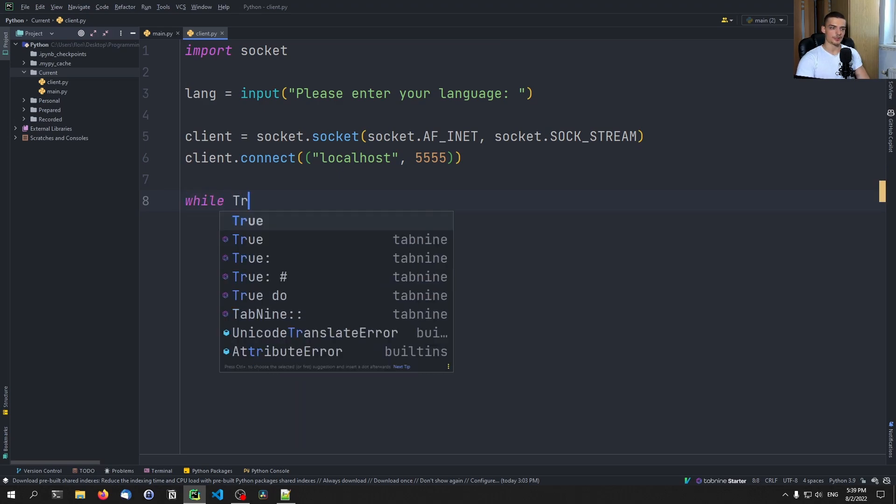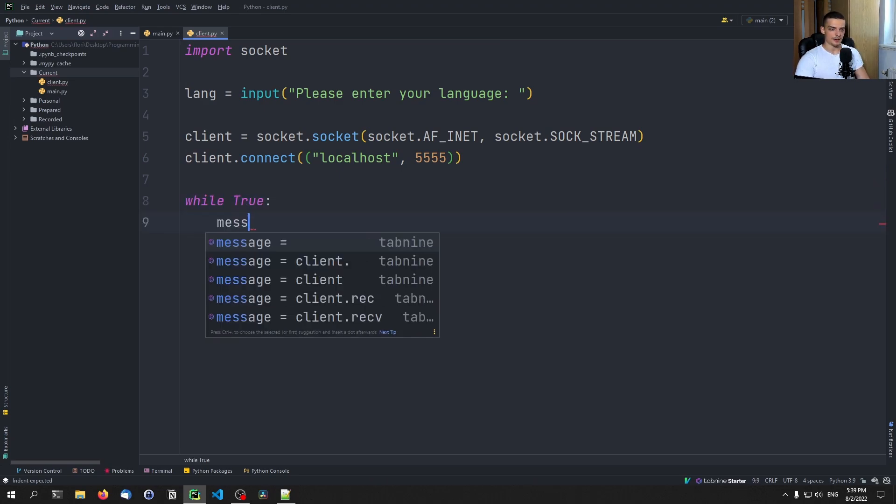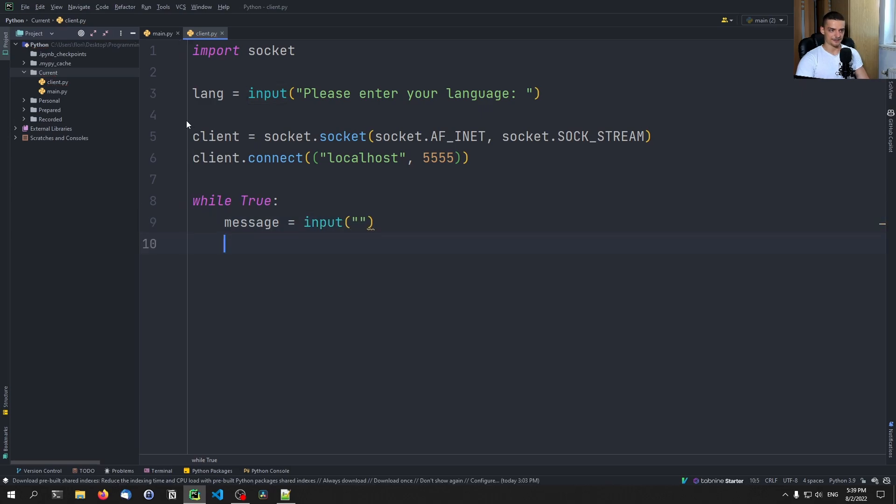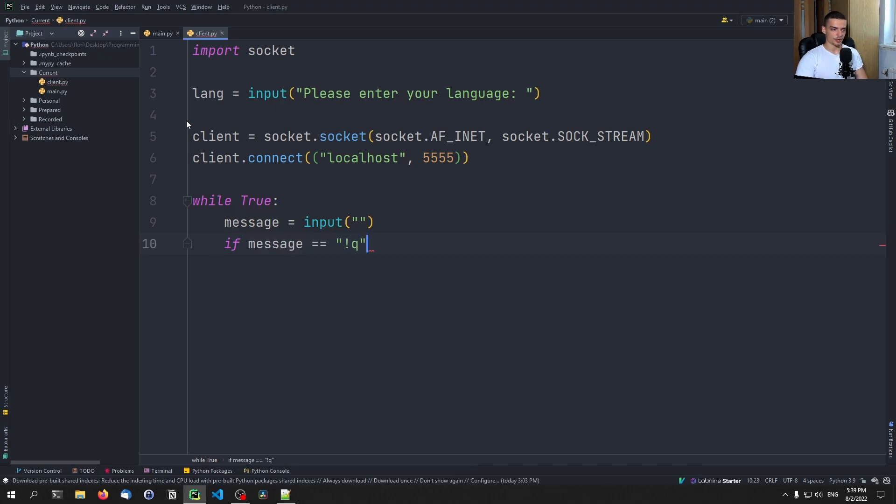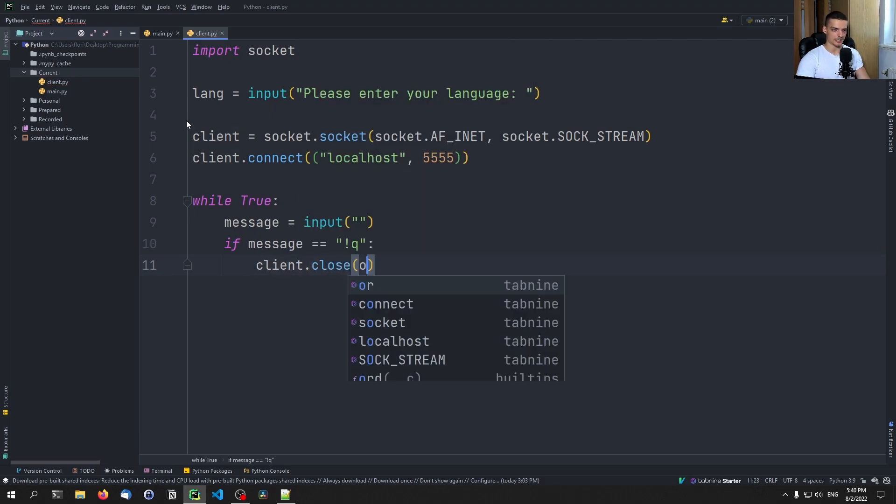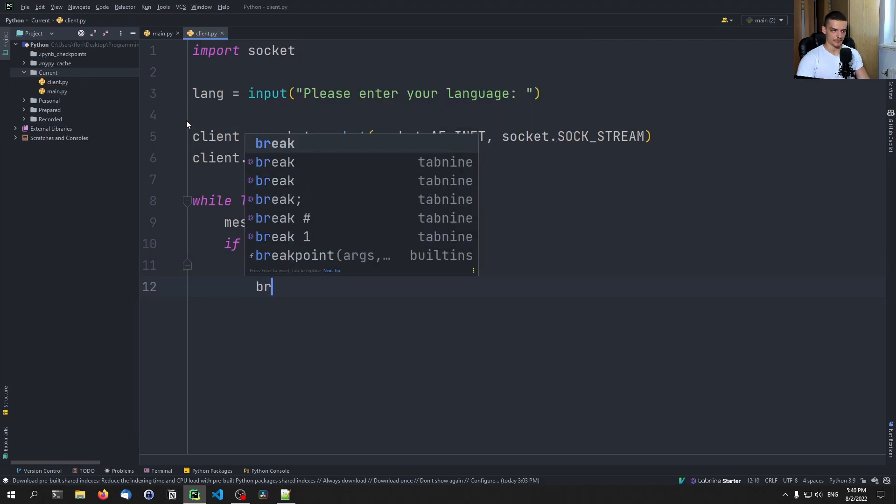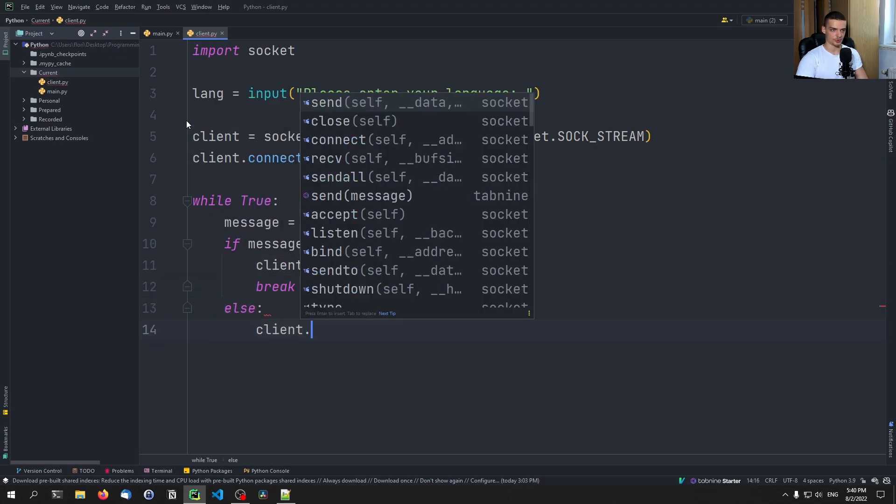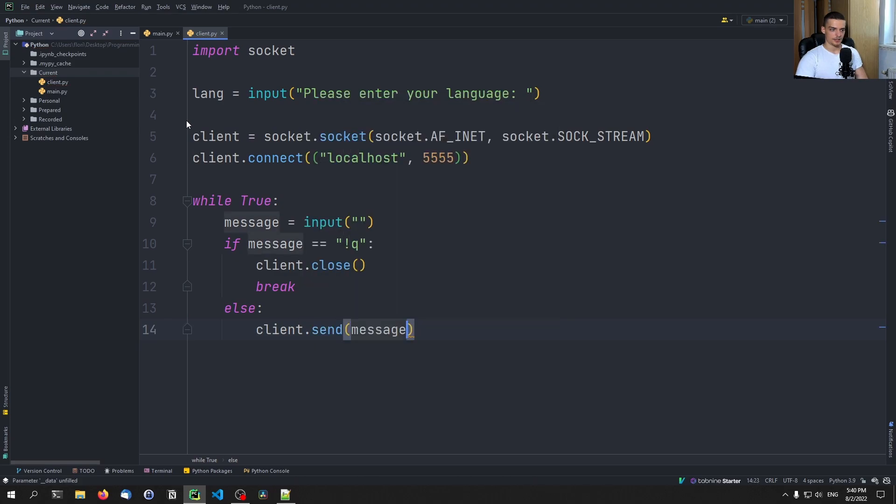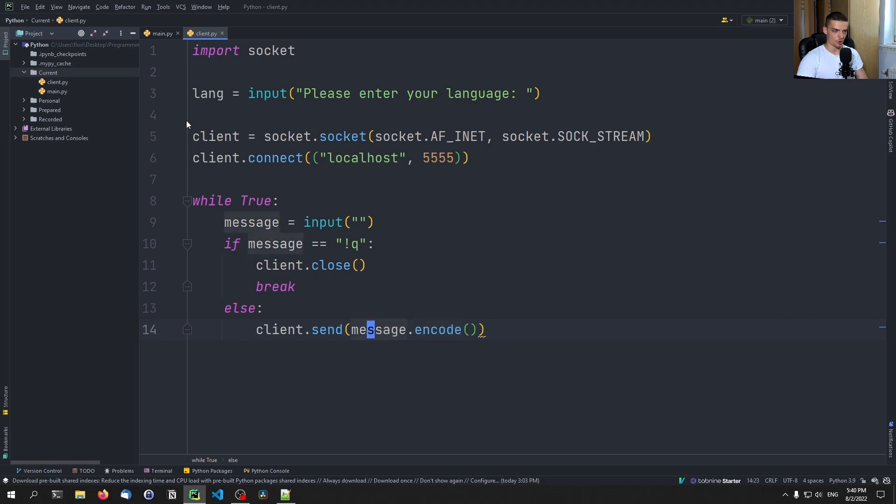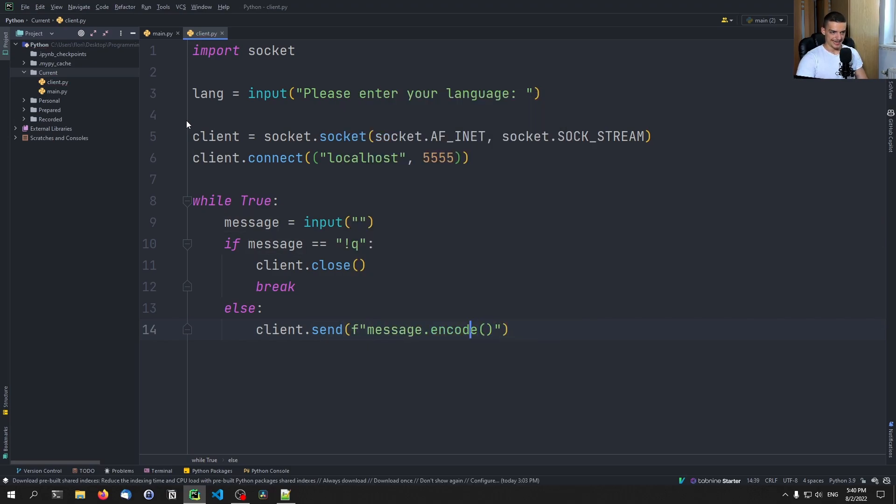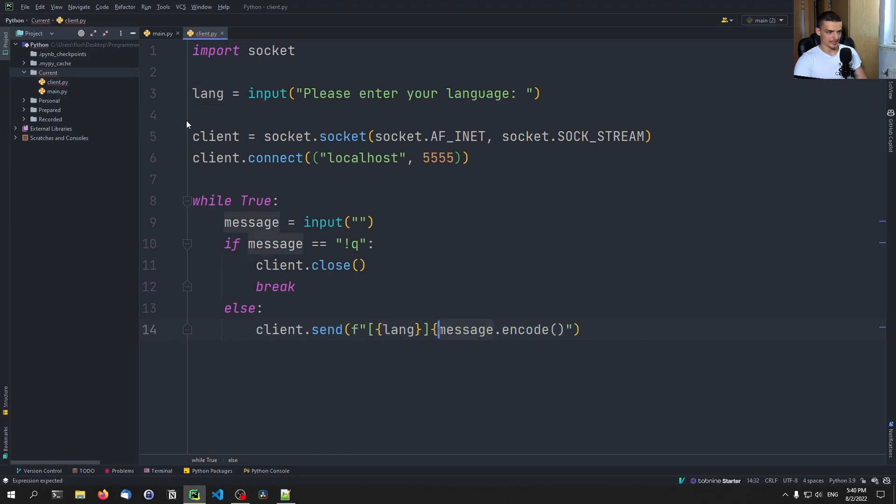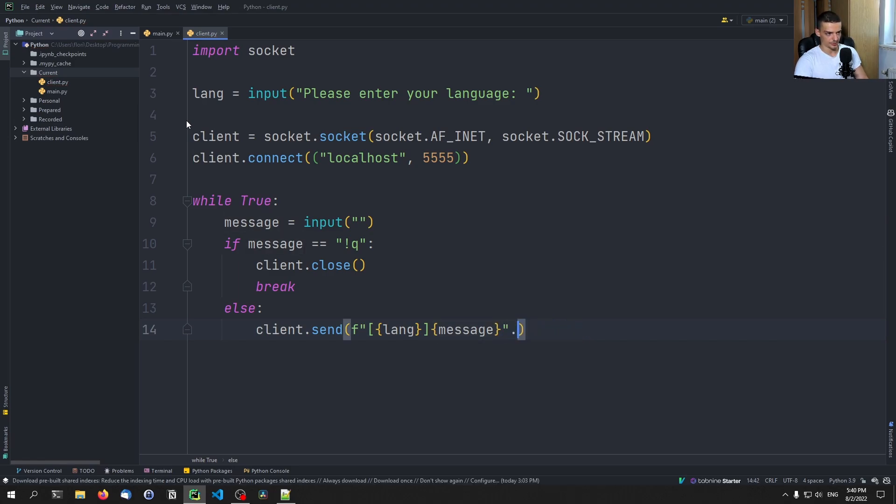So all we're going to do here is we're going to say while true, the message that I'm going to send is going to be asked for. So I'm going to just have the input function. And then I'm going to say if the message is equal to exclamation mark q, then we're just going to say client dot close. And we're going to break the endless loop. Otherwise, we're just going to send the message. So client sent message dot encode, like this. And also what we want to do is we want to specify here, an F string, we want to start with some square brackets inside of those square brackets, want to specify the language. And then we want to send the encoded message, or actually we want to send a message and we want to encode the whole string. So this is how we want to do it.